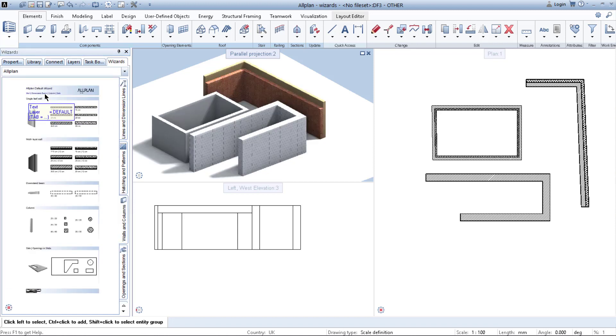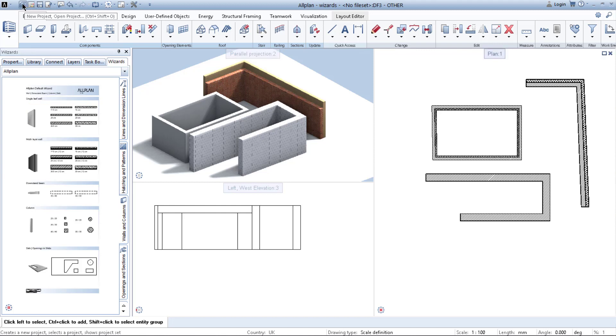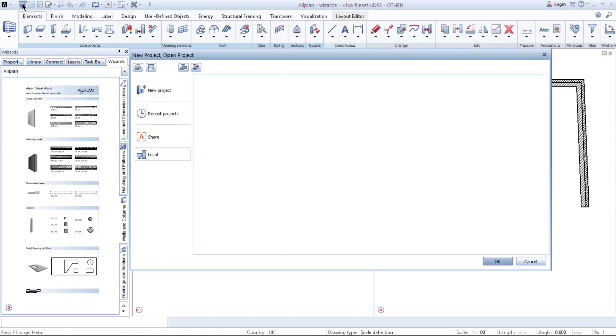When you want to create your wizard, the first thing you need to do is create a new project. You simply go to new project, click new project and follow the steps which I made in previous video. But right now I have made my project name wizards, where I store all my wizards already.